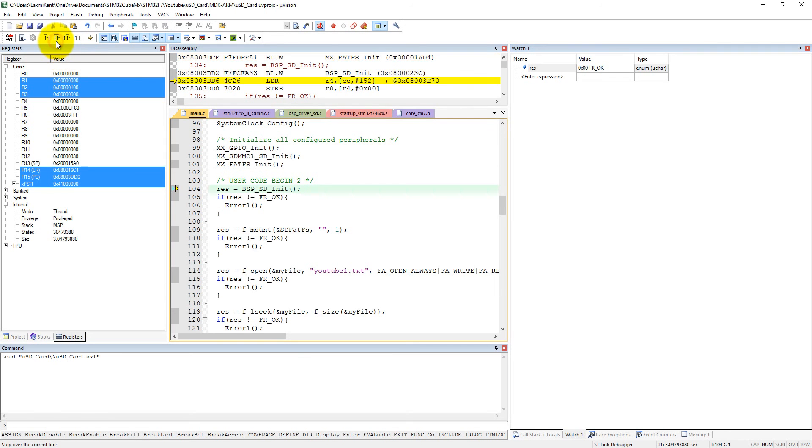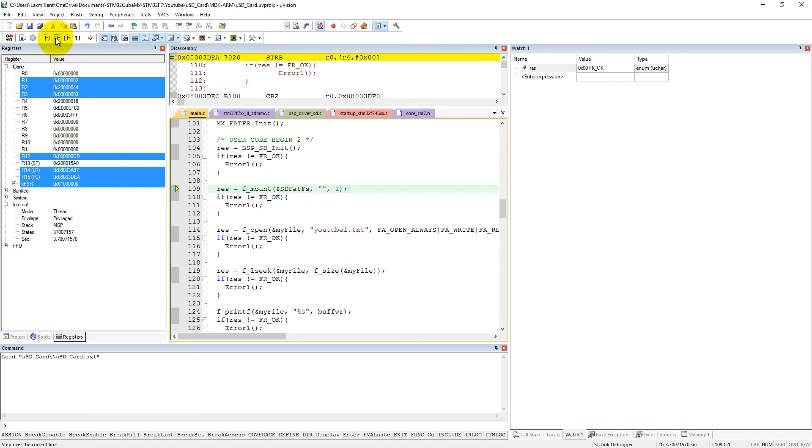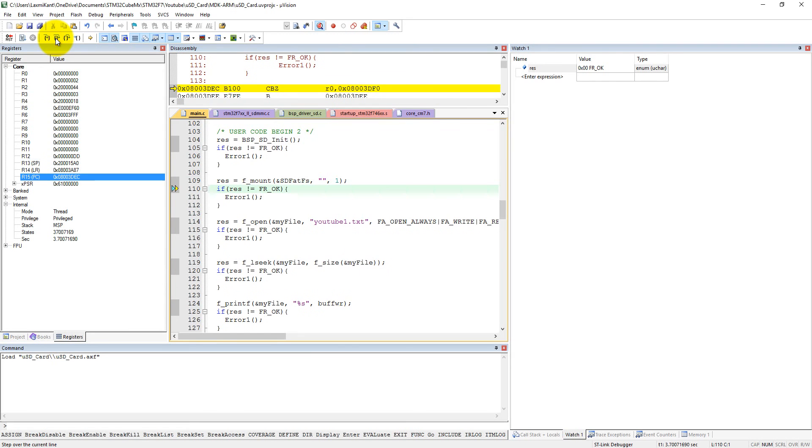Now here we are initializing our SD card. SD card is initialized and it returns FR_OK, so that is fine - SD card successfully initialized. Now we are mounting the SD card. FR_OK means SD card is mounted on the board.